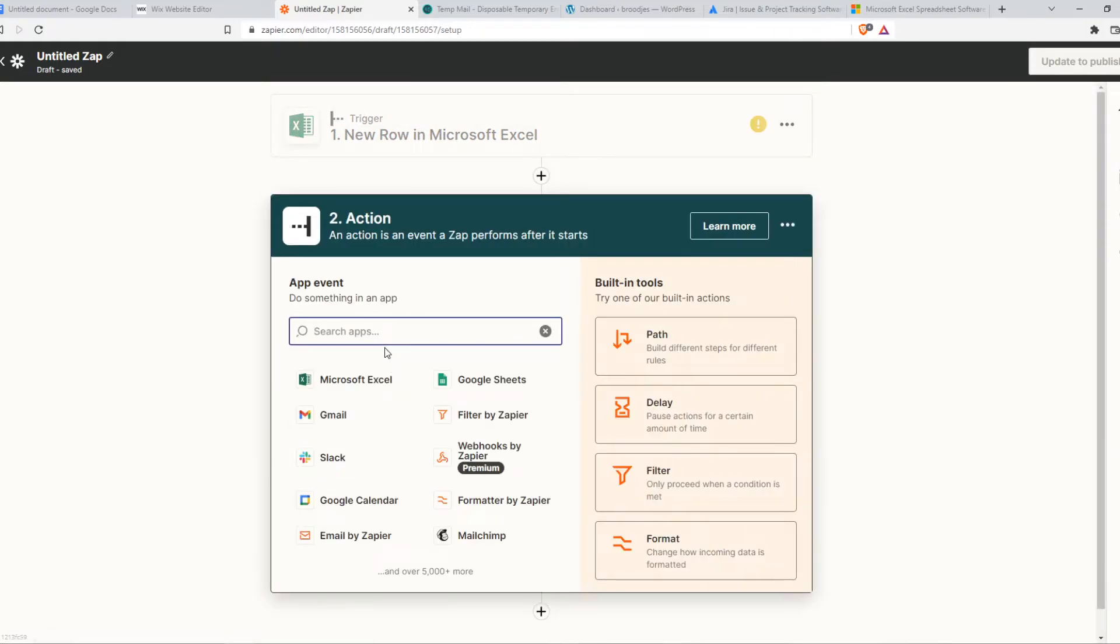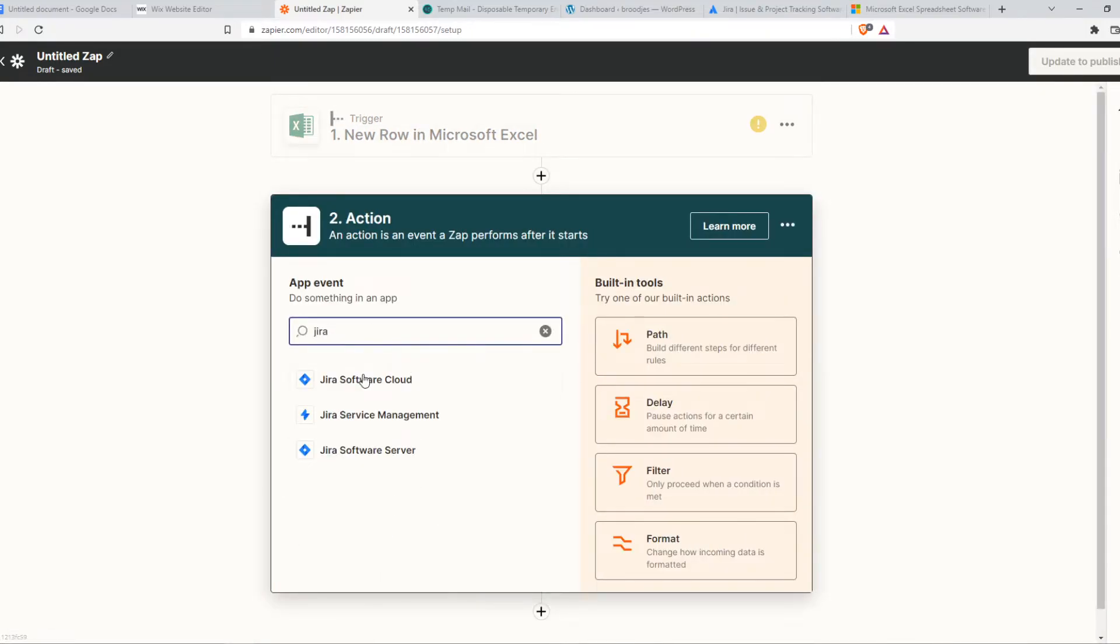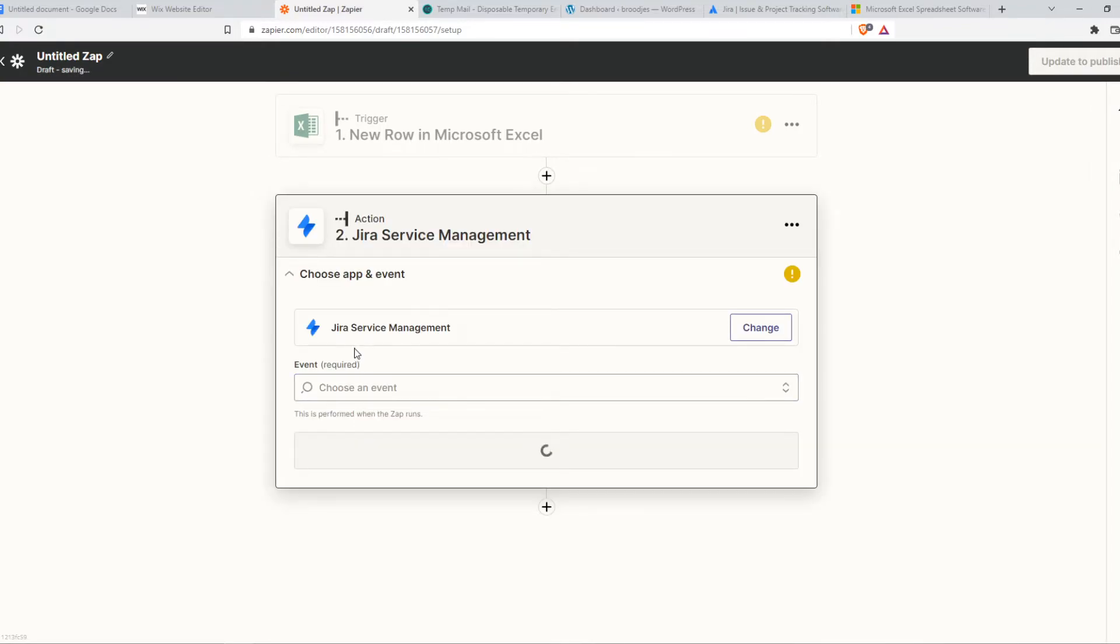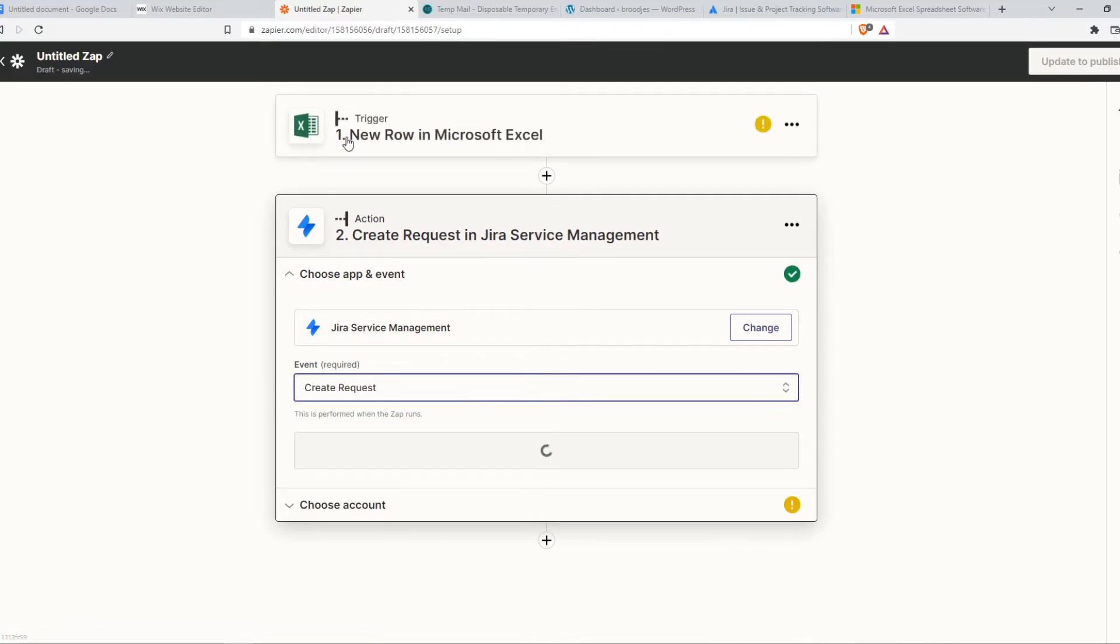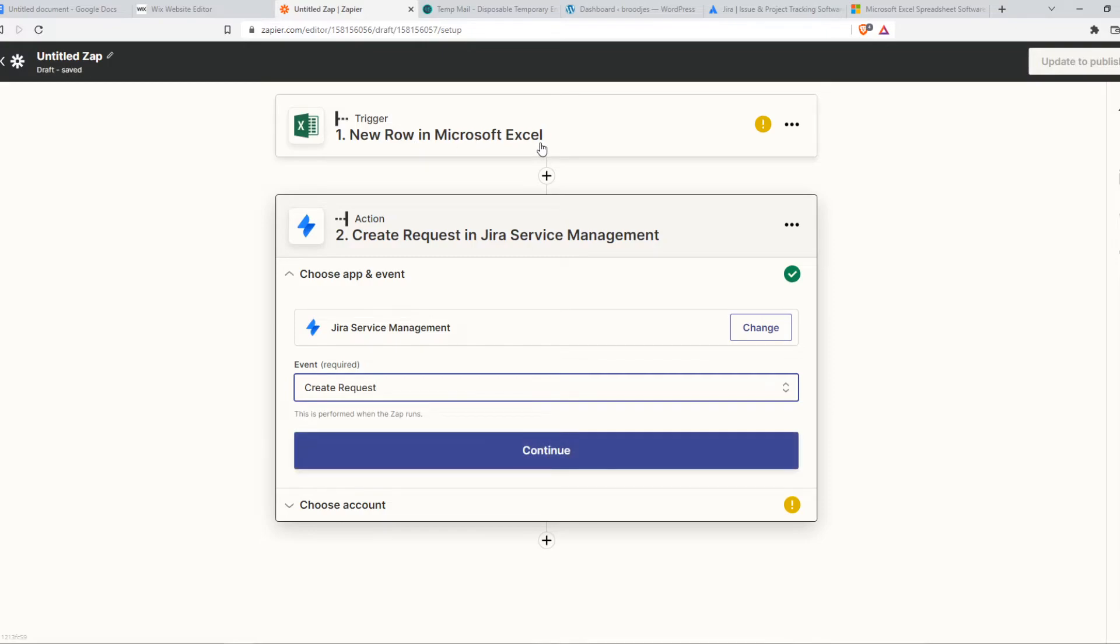Same thing for the actions. We want to go ahead and hit Jira, and we can choose anything we want. For example, cloud management or server. If we hit management, you can choose an event. Here, the event we can choose is create request. When a new row in Microsoft Excel is available, Jira will create a new request.